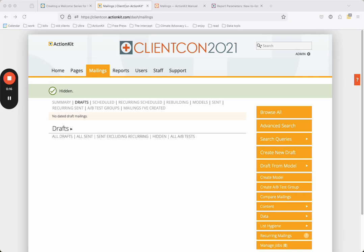Creating a welcome email is similar to any other mailing with a few extra steps. To create a welcome email, we need to set up a recurring mailing. Recurring mailings in ActionKit replace triggers in other systems. Every recurring mailing has its own designated series, so before you create a mailing, you need to add a new recurring mailing series.